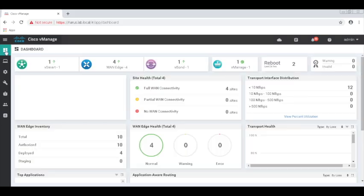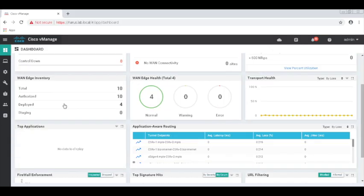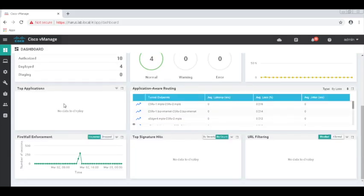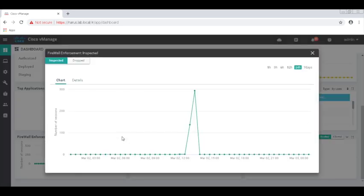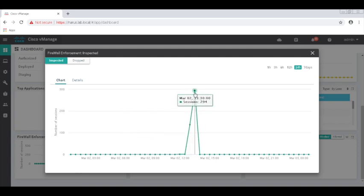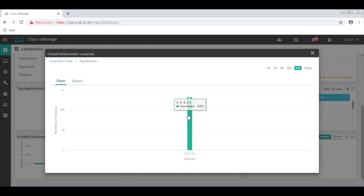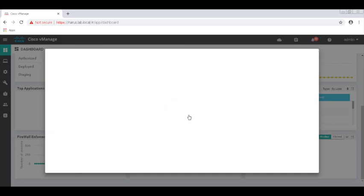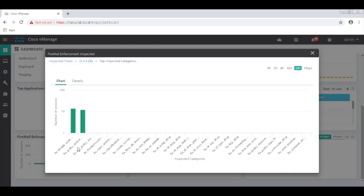Let's go back to our dashboard. Here in the dashboard, we have new widgets, which describe the security features. Here we can actually go to the firewall enforcement. Here we can look at the inspected traffic. You can actually click and get the details. And upon clicking further, you can see why it was actually blocked. It was blocked because of the firewall policy action.